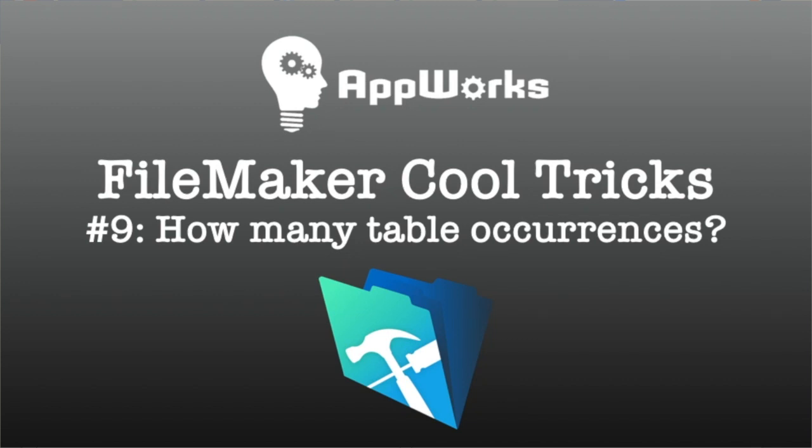This is Matt from AppWorks, and today's cool trick comes by way of my friend Tom Fitch. Tom showed me this really cool technique.